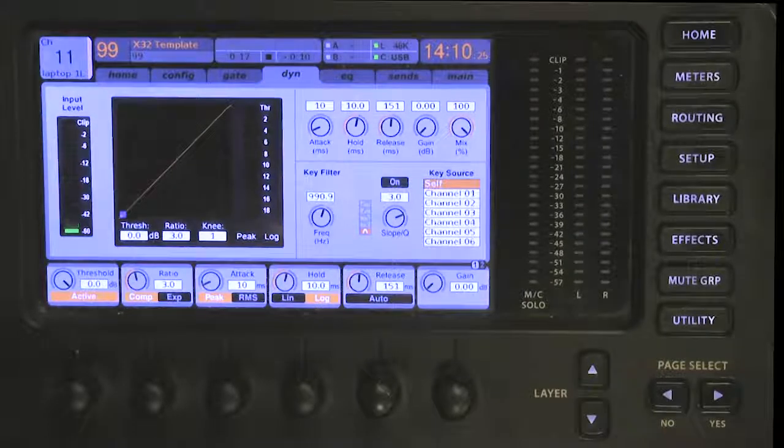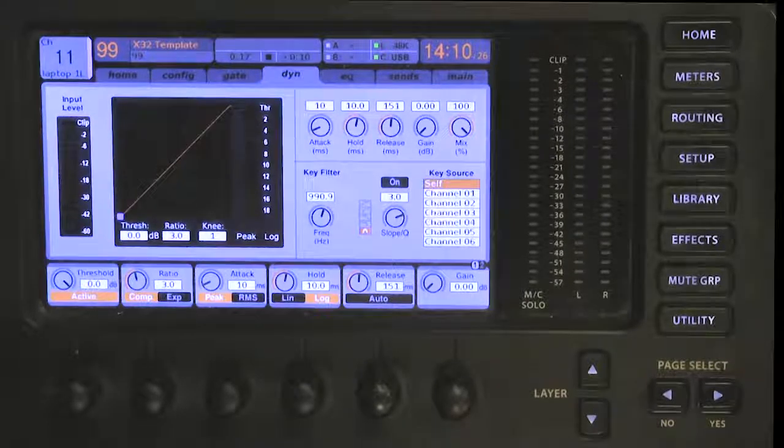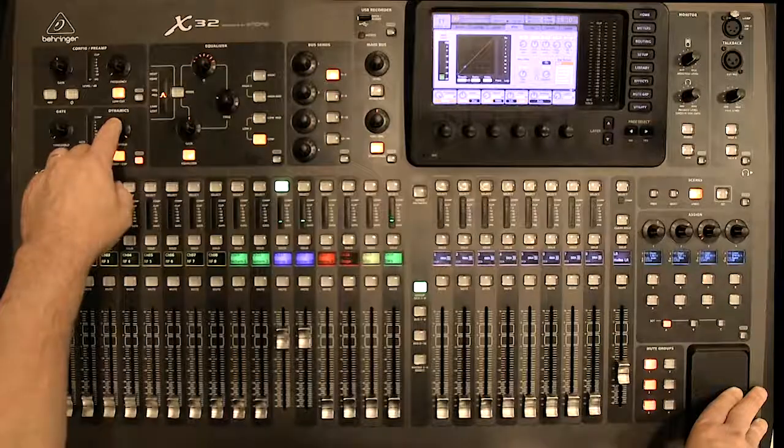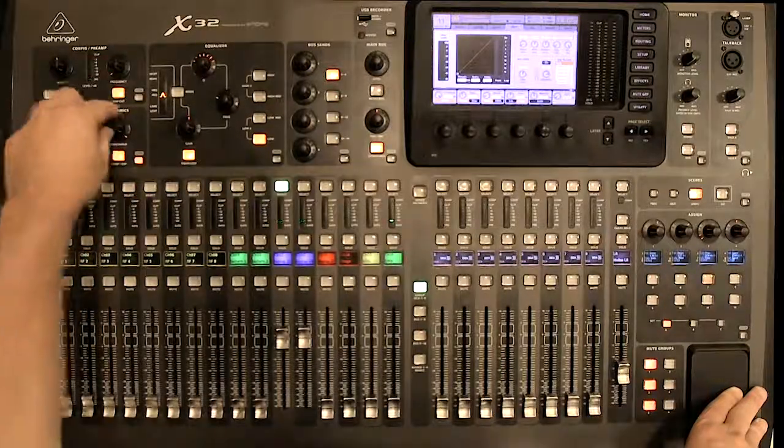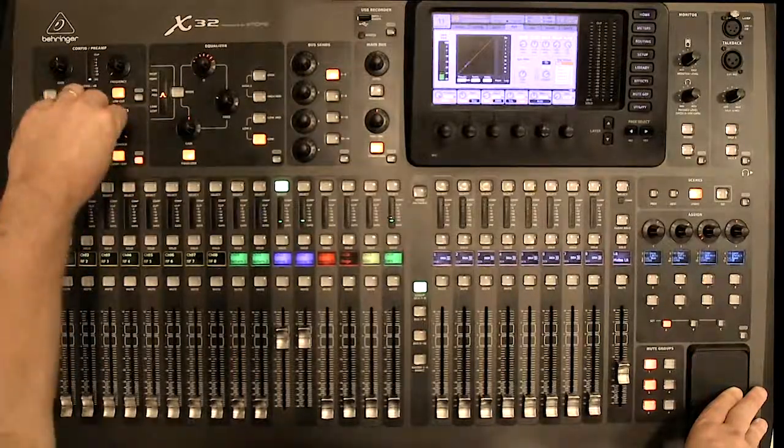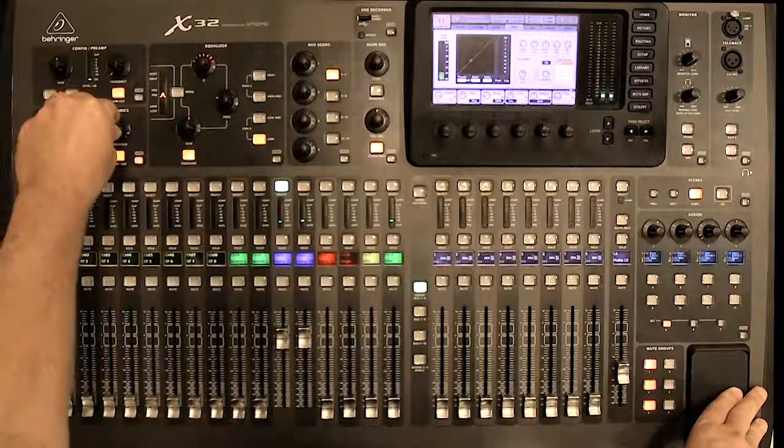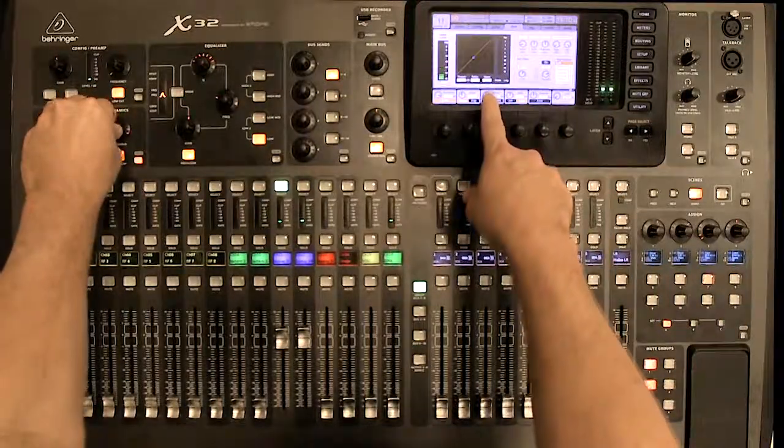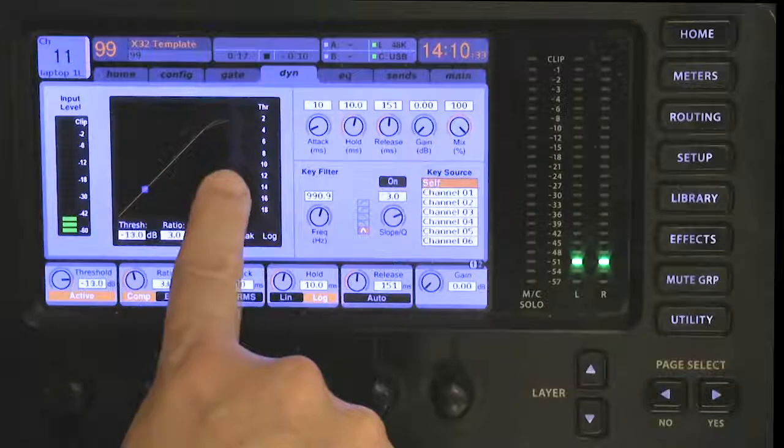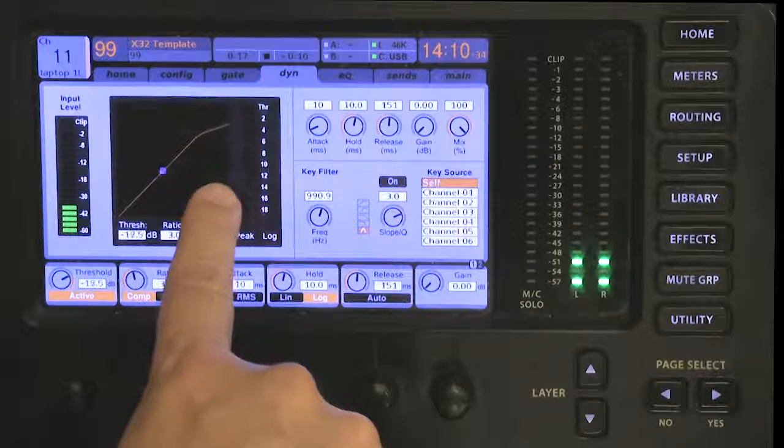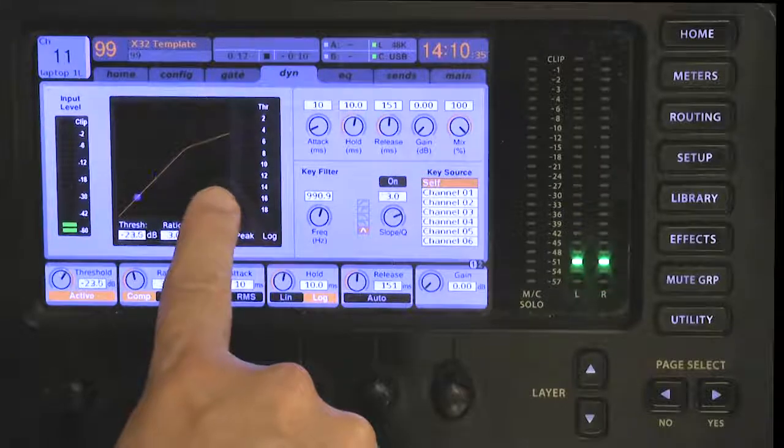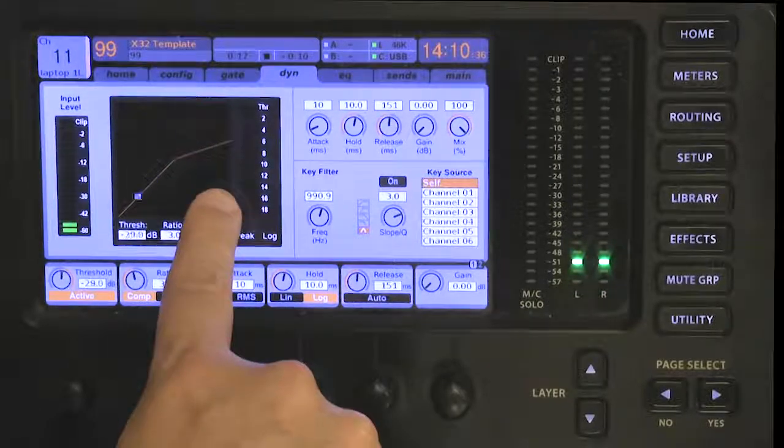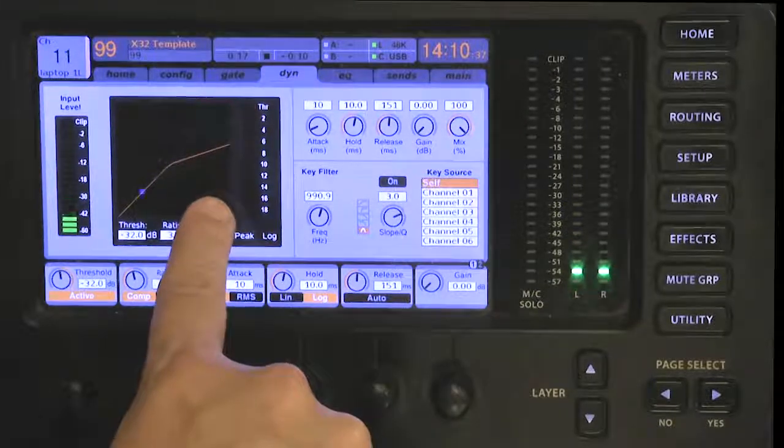Now if you look over here, I've got a threshold. So what I'm going to do is I can take this threshold and start dialing it to the left, and as I dial it to the left you can see on this graph you've got this representation of dynamics.